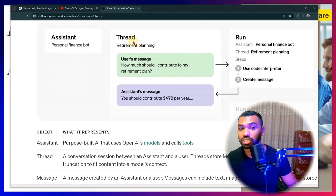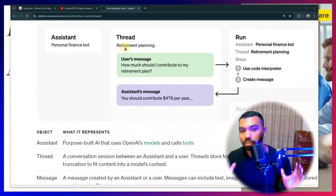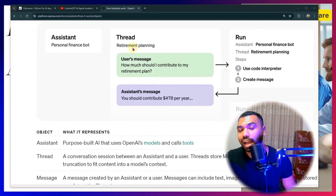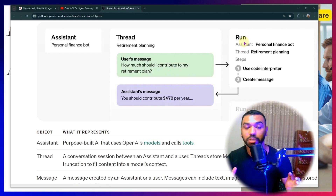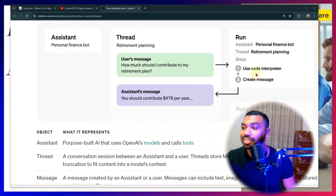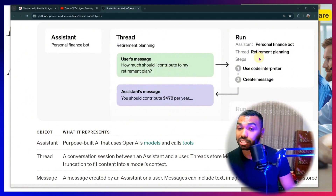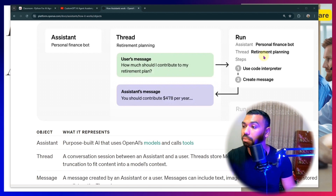You have complete control over how you design your tools — write a Python script, wrap it into a function, wrap it into a tool, and the agent can call it. For example, a personal finance bot: the user interacts with the agent, it starts a thread building up conversation history, determines the user is talking about retirement planning, and the user's message is 'how much should I contribute to my retirement plan?' The agent creates a run and looks through available tools, determining the code interpreter is best for this calculation.